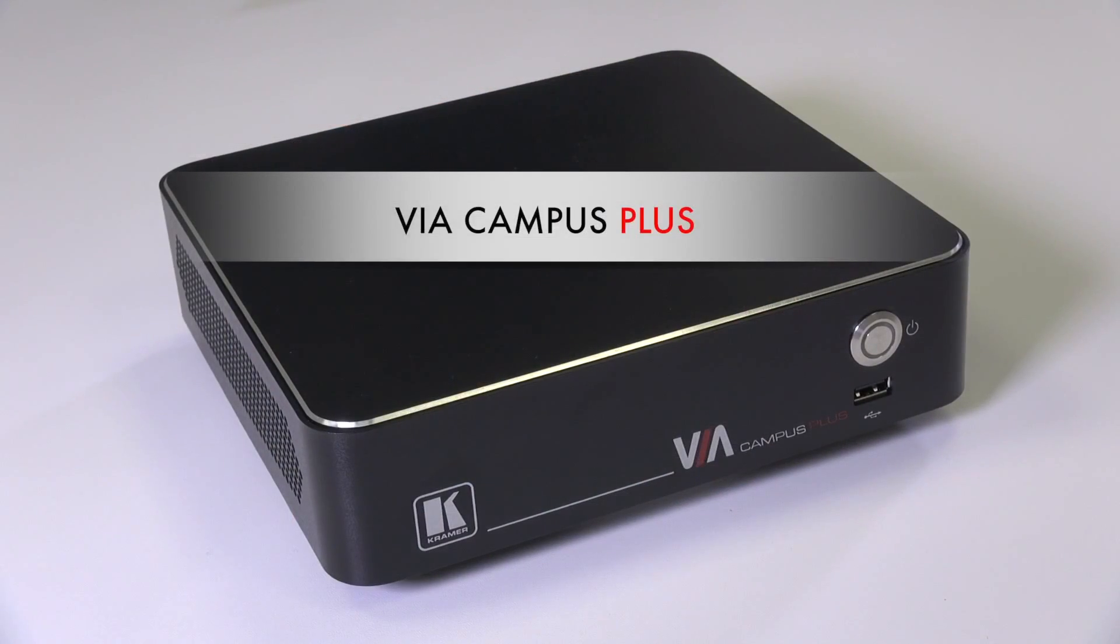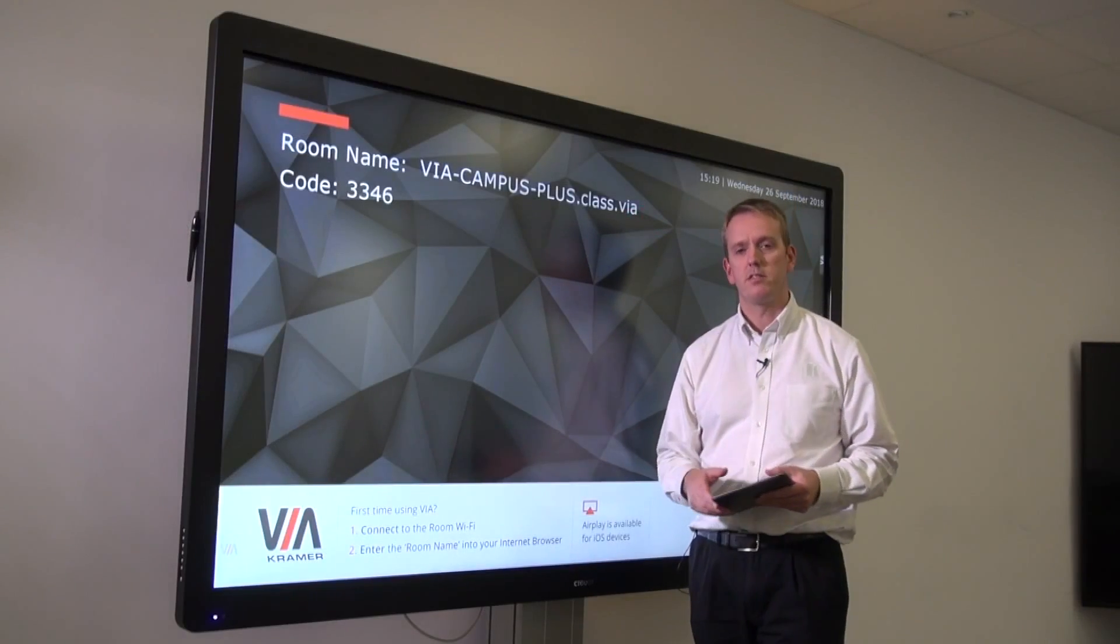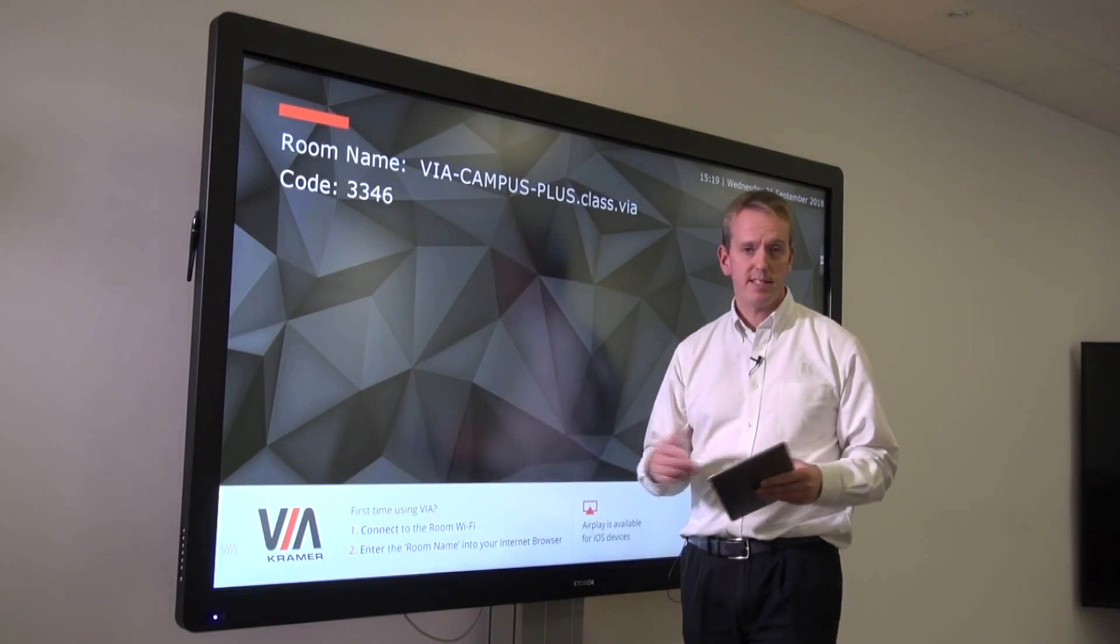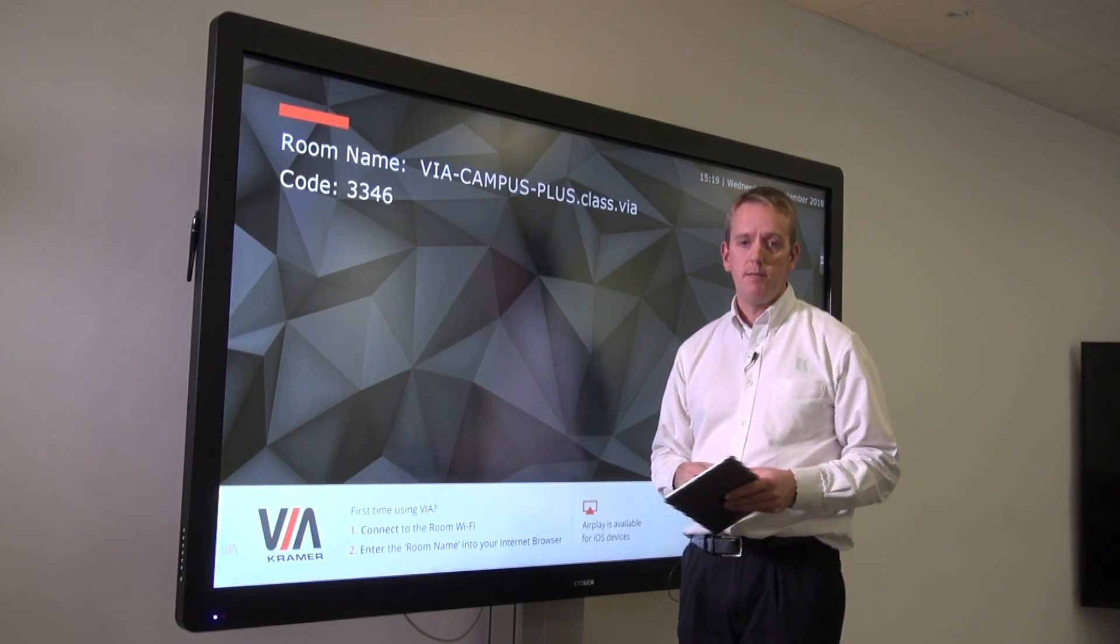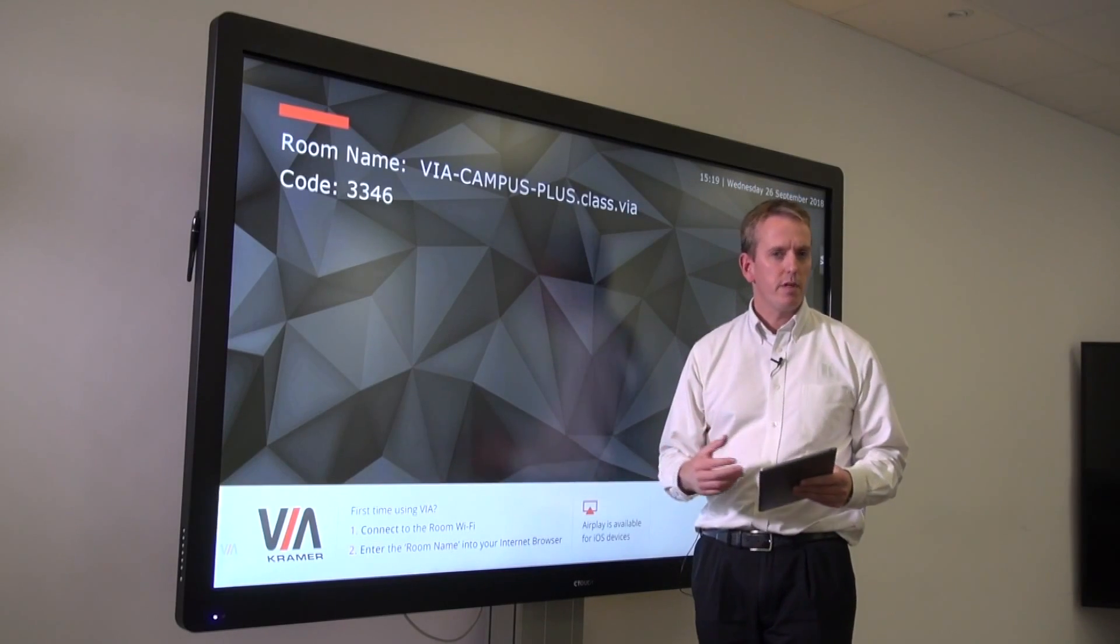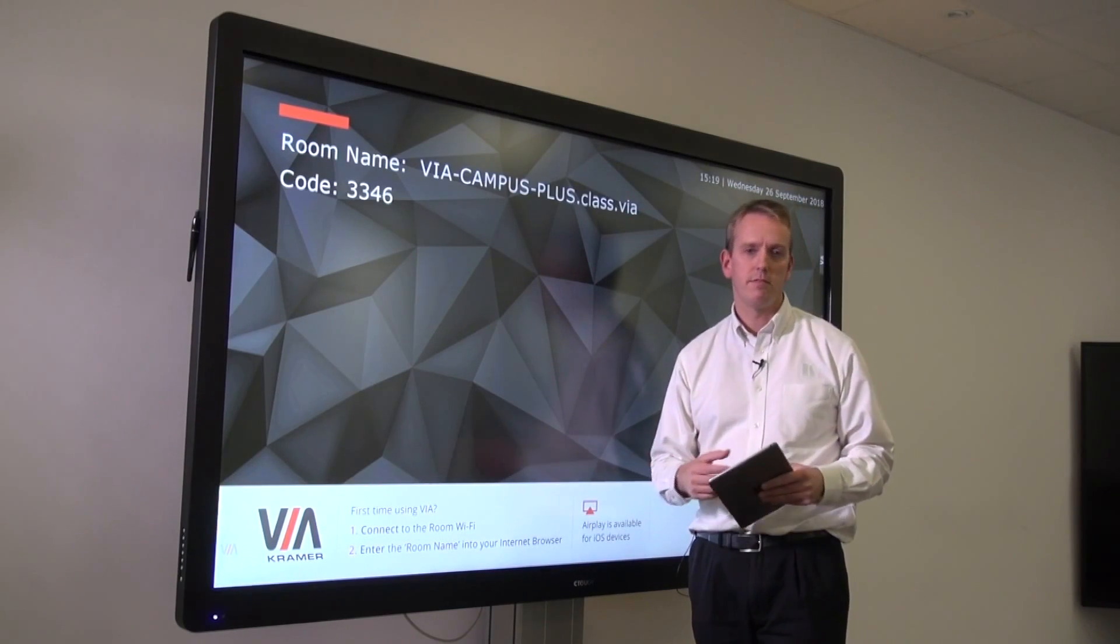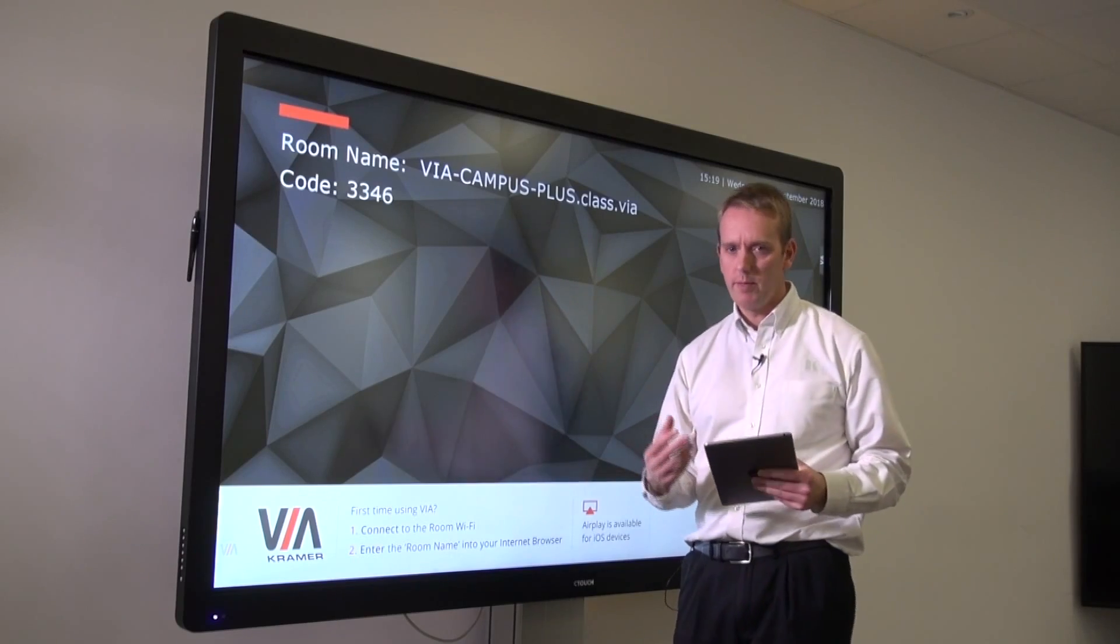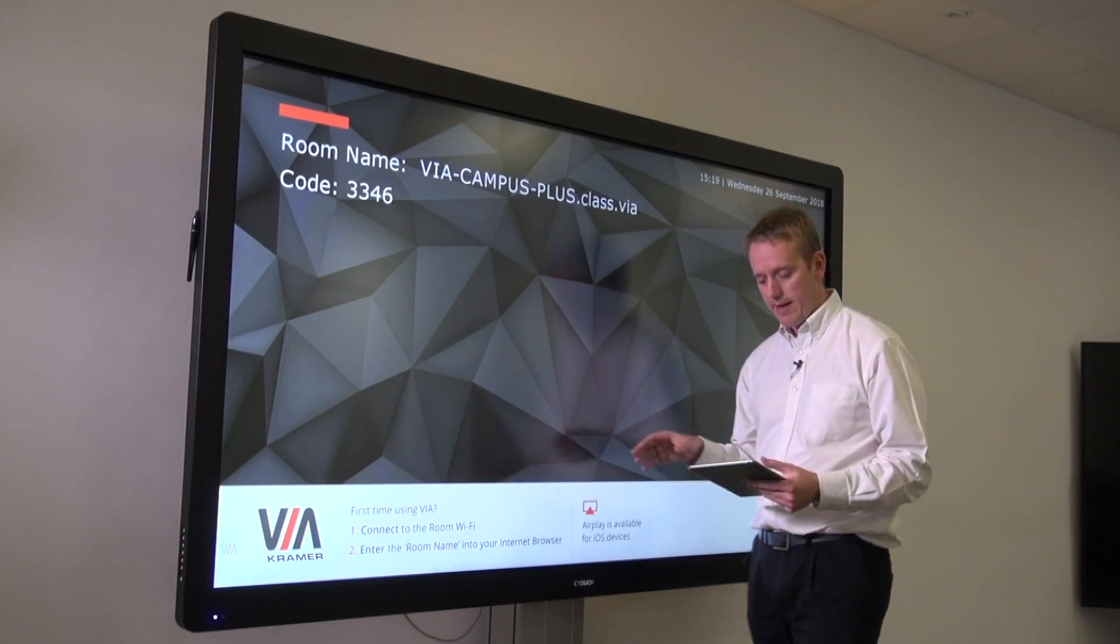We get a lot of questions asking if Via products support connections to touchscreens. The simple answer is yes, they all do. It's just that the more feature-rich products like the Via Campus and Via Campus Plus allow you to do a little bit more. Let's take a look at that.